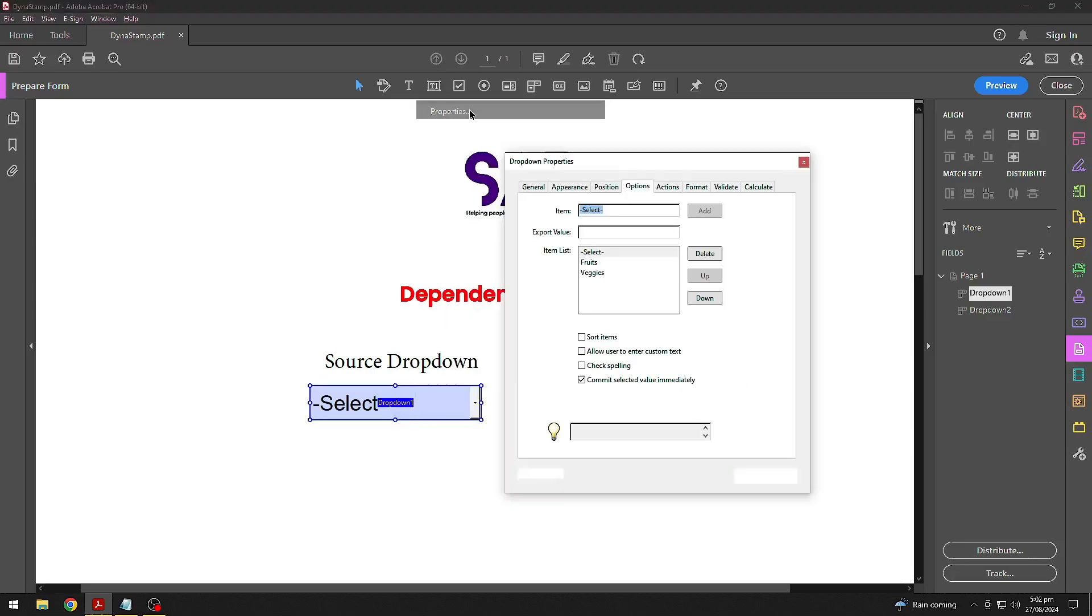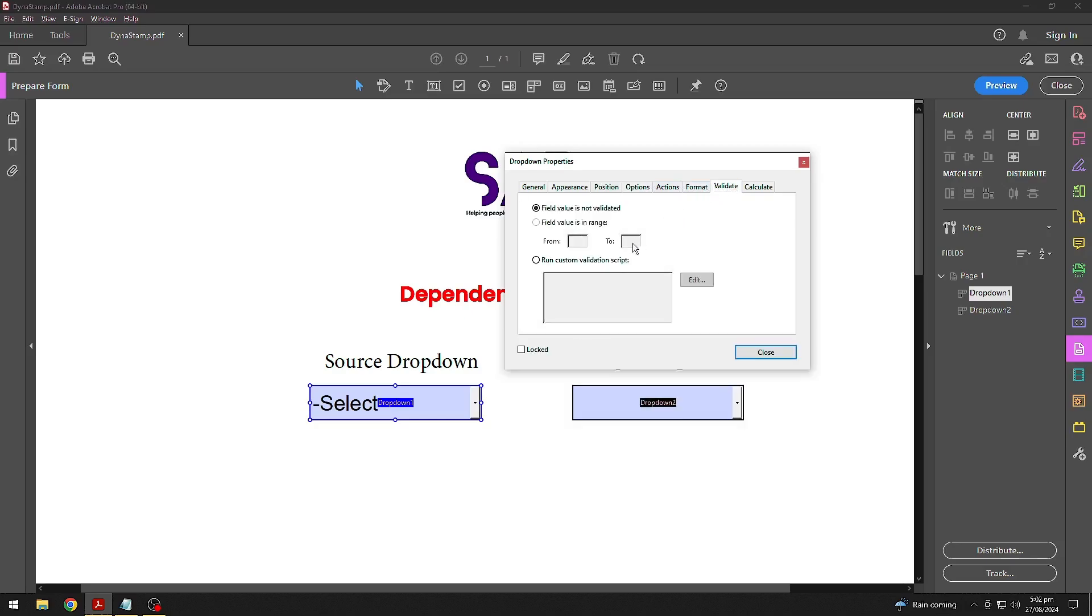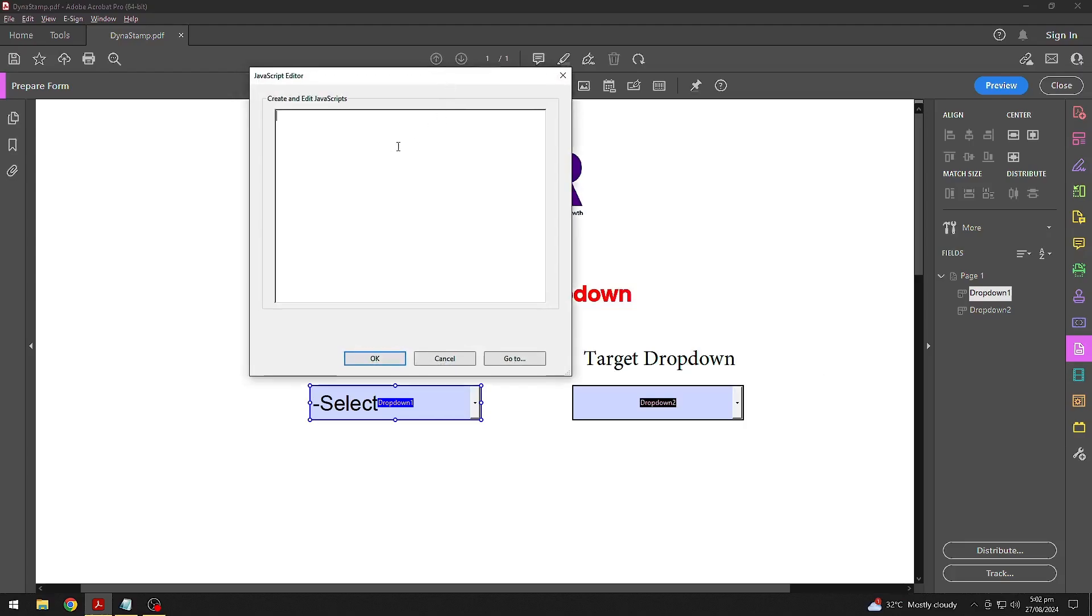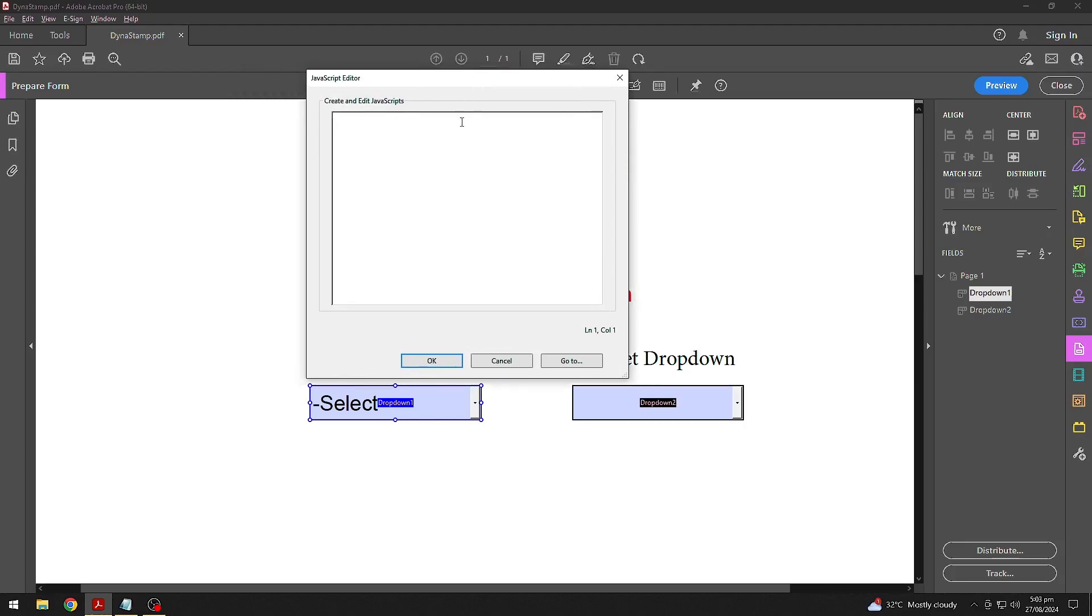Go back to Properties again and click on Validate tab. Choose Custom Validation Script and then click Edit. In the JavaScript editor, we'll add the code.